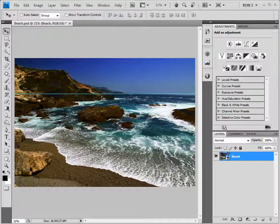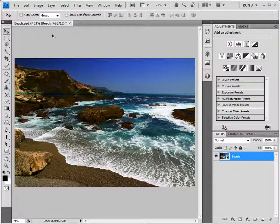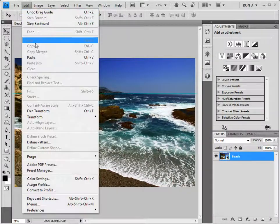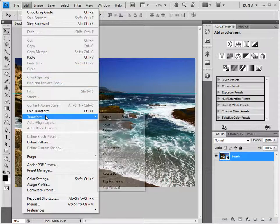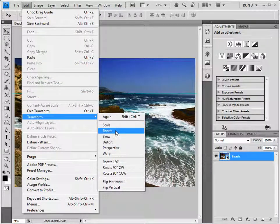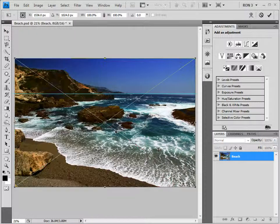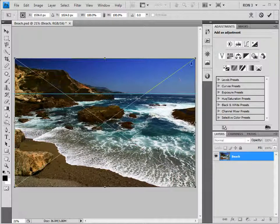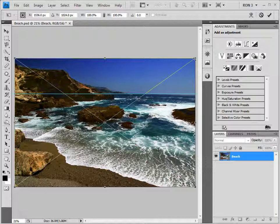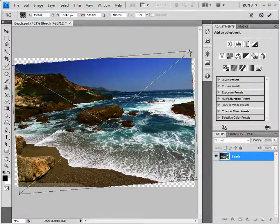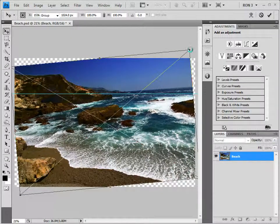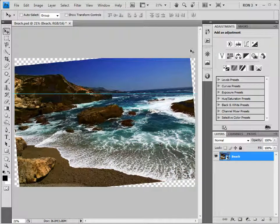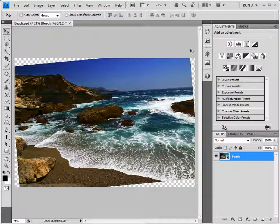Now it is time to choose Edit, Transform, Rotate. Grabbing the corner allows us to rotate the image. Now, in order to emphasize a point, let me do something really stupid. I am going to rotate this image way too far. Like this. Then, I hit the enter button to finish the rotation.